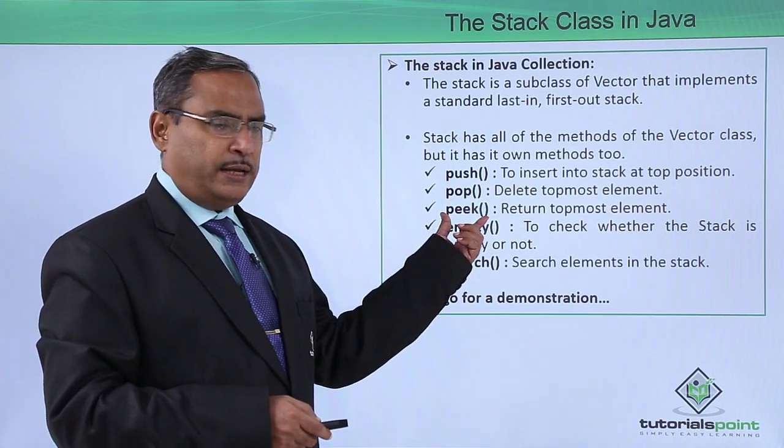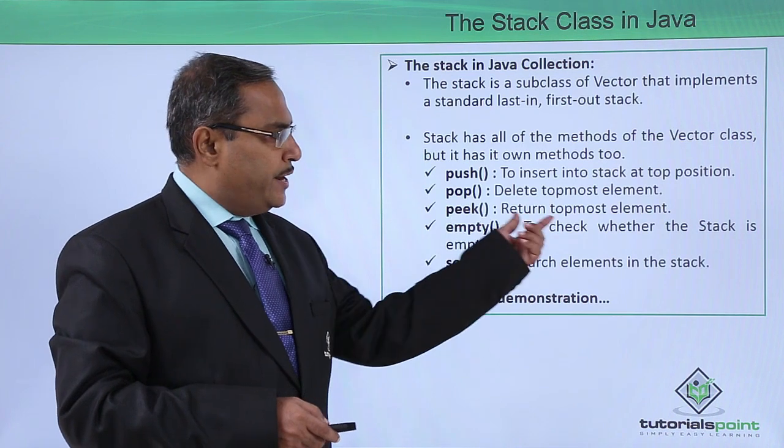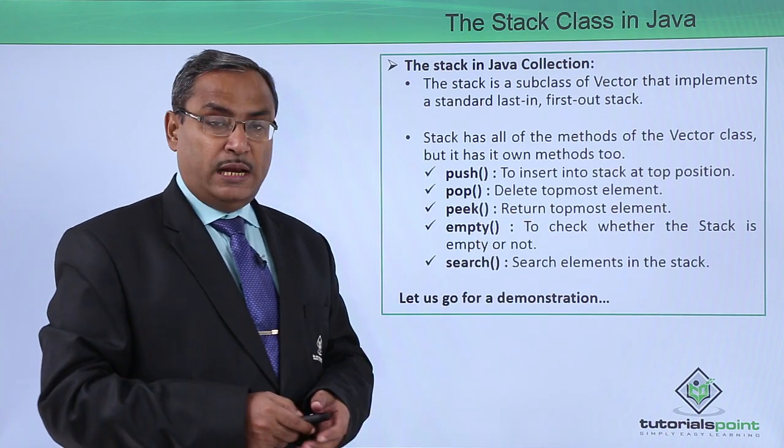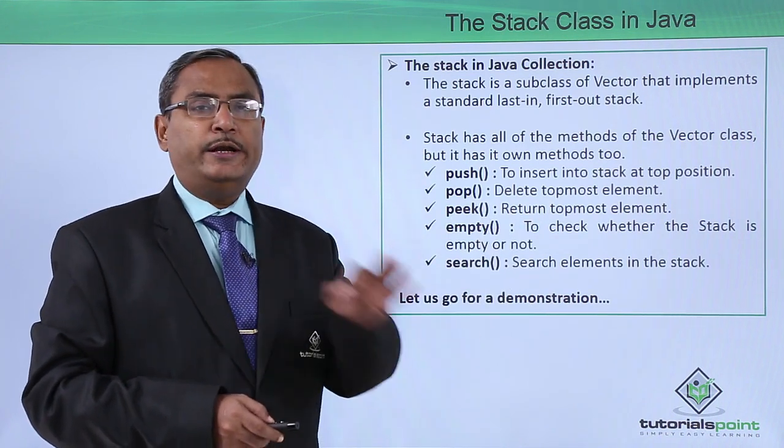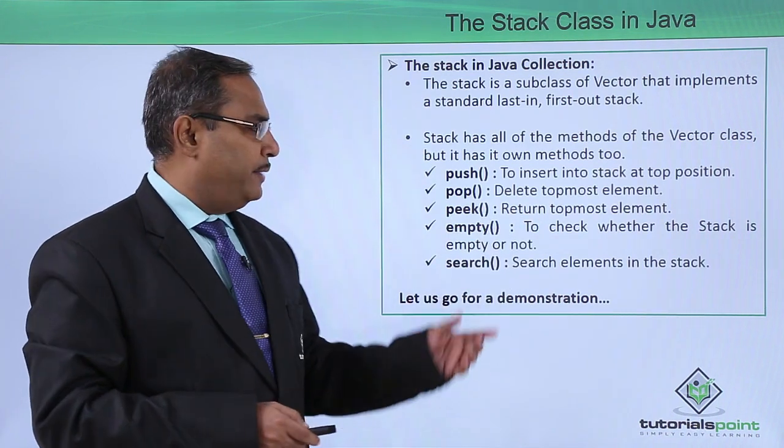Then we have peek, which returns the top most element without deleting it, just returning the top most element.